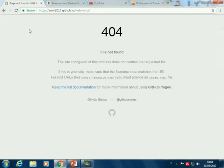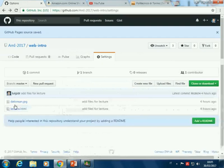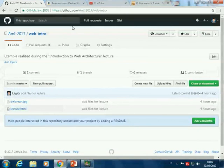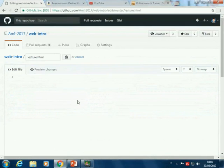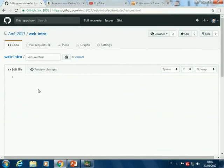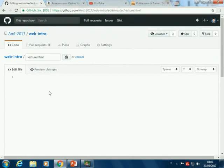If I click on this link, I see 'file not found' because I have only an image and a file called lecture.html that is empty. But there is no error. Let's try to fill up this lecture.html. Now I'm writing in GitHub and then I will commit and push directly from the web interface — it's the same as editing on your computer and then committing and pushing, but quicker.